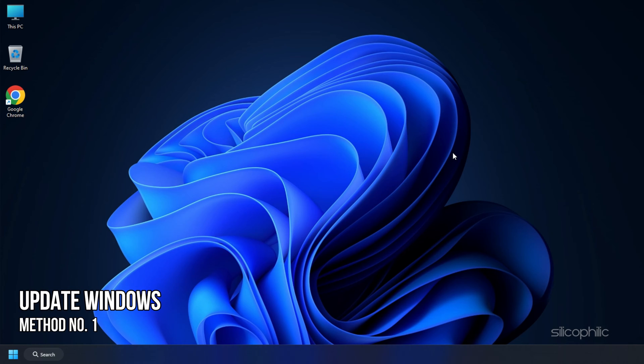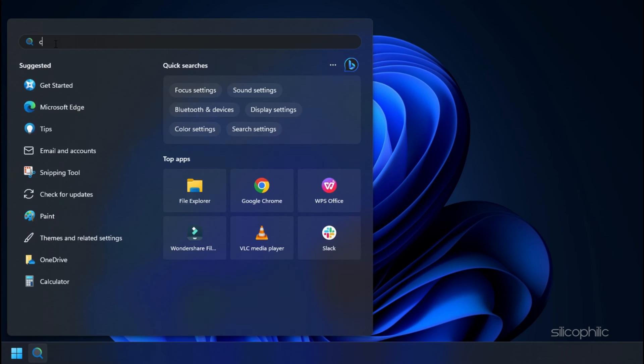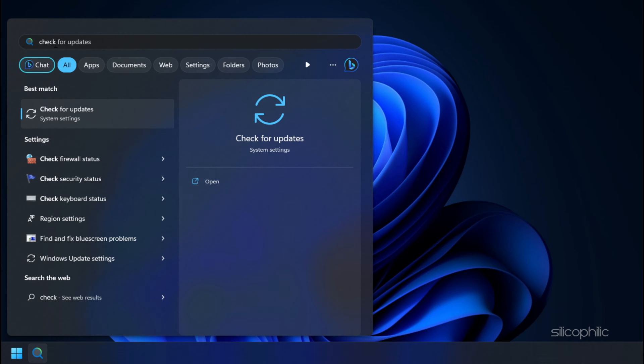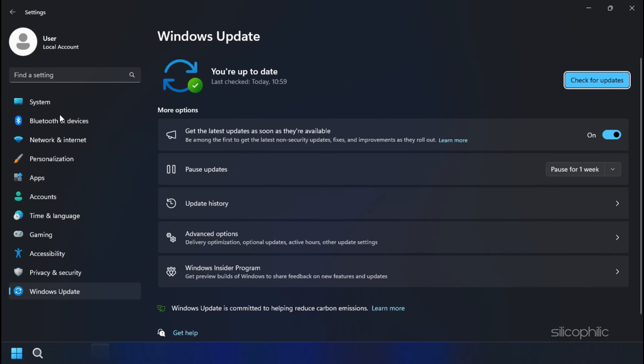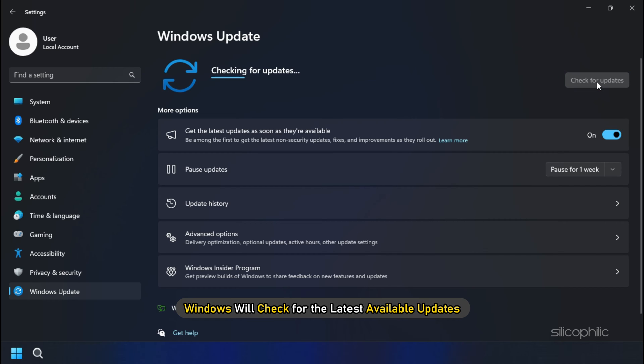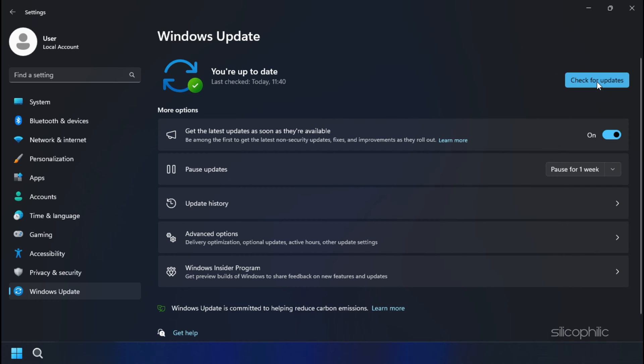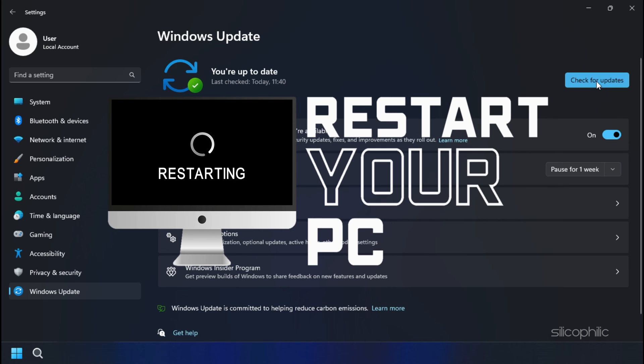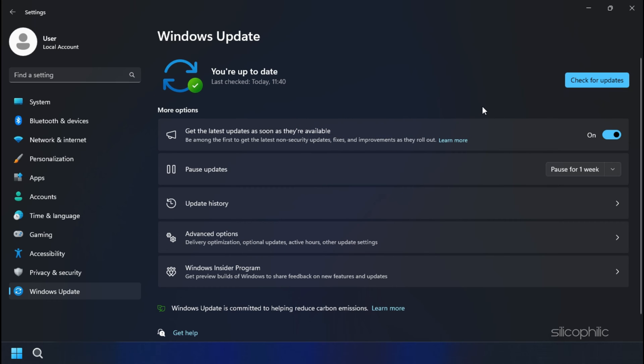Method 1: The first thing you need to do is make sure your Windows is up to date. Type check for updates in the search bar and open the top option. Click on the check for updates option. Windows will check for the latest available updates. If it finds any, download and install them. Then restart your PC after the installation completes.